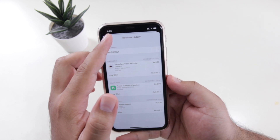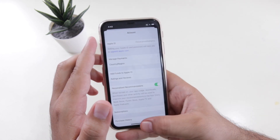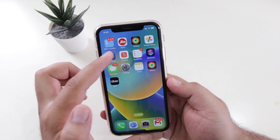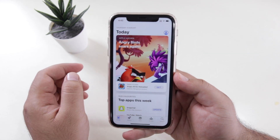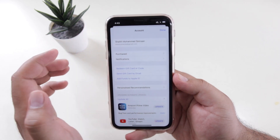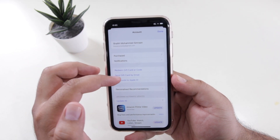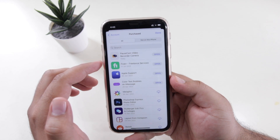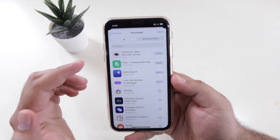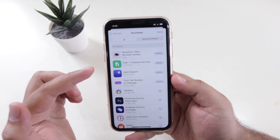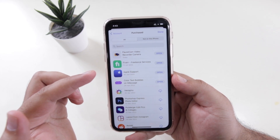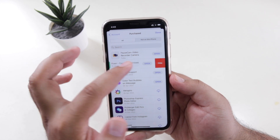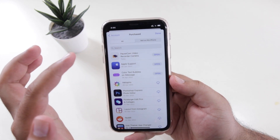To do so, just go back and open the App Store on your iPhone. Now tap on your profile, then click on Purchased. Here you will see the list of purchased apps on your iPhone. To hide them, just swipe the app to the right. This will hide the app from the purchase history.